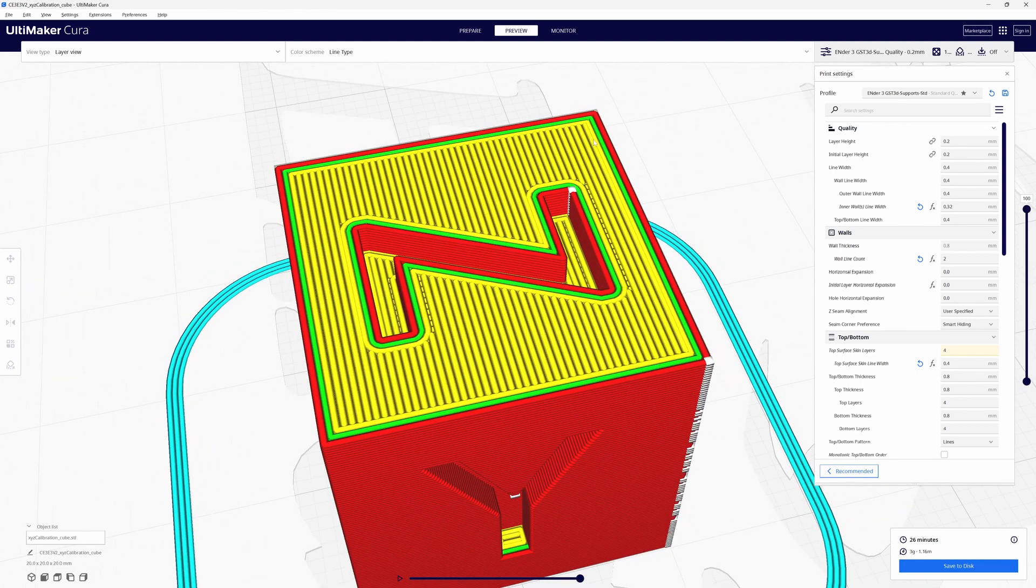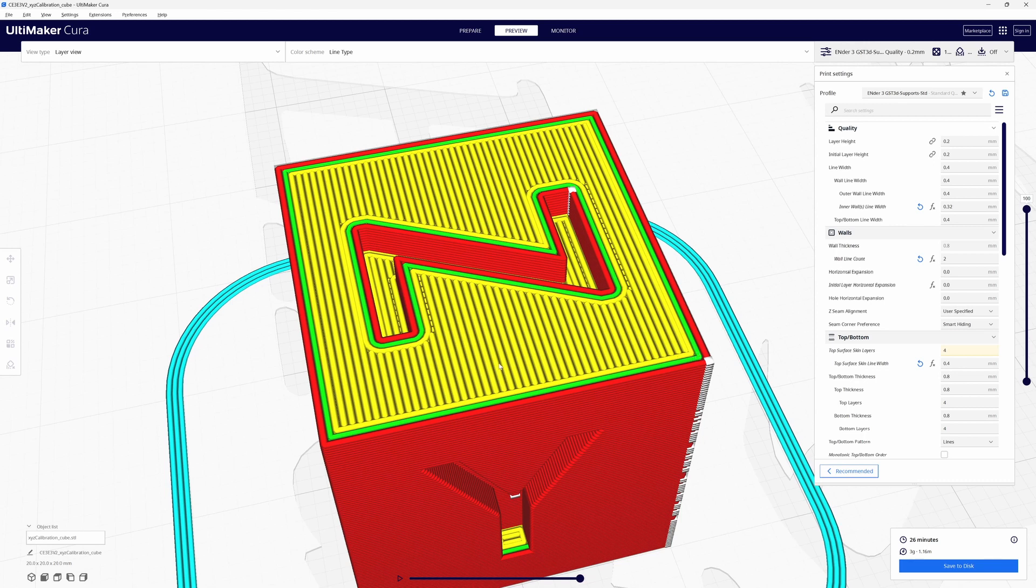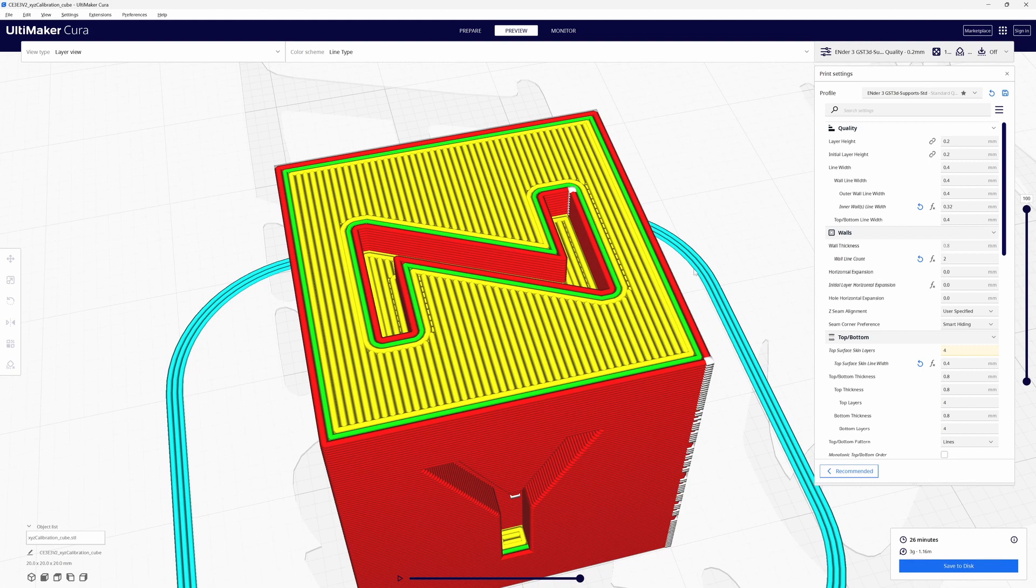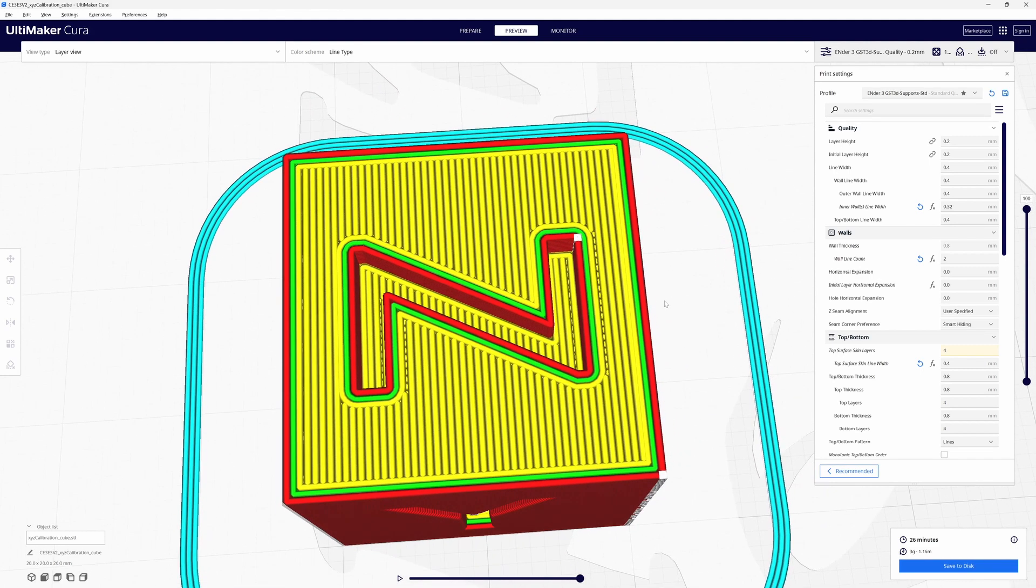You notice we got a little bit of a difference going on up here and that's because by reducing the inner wall it just spreads them out differently. The math works out a little different.